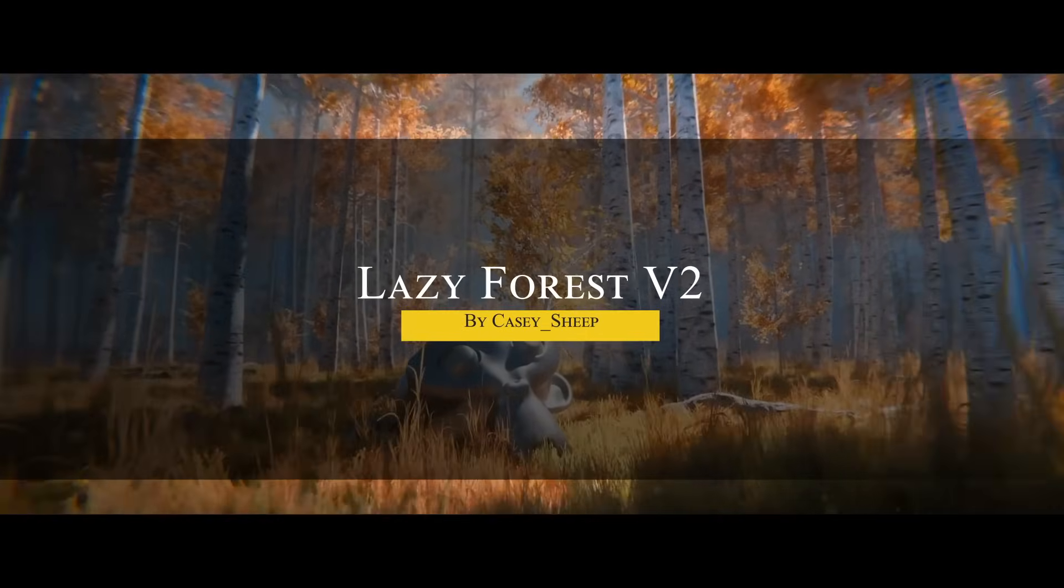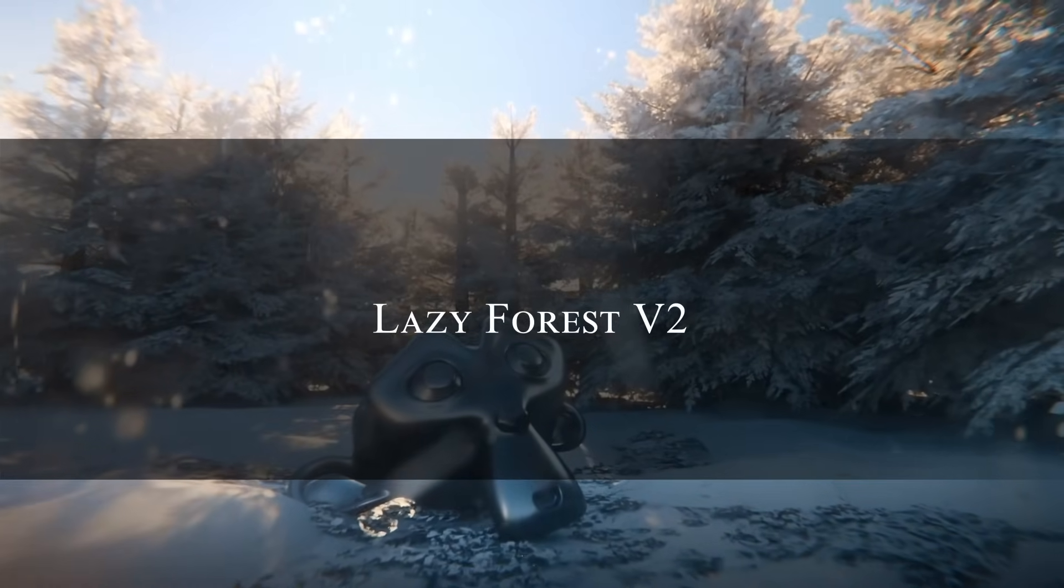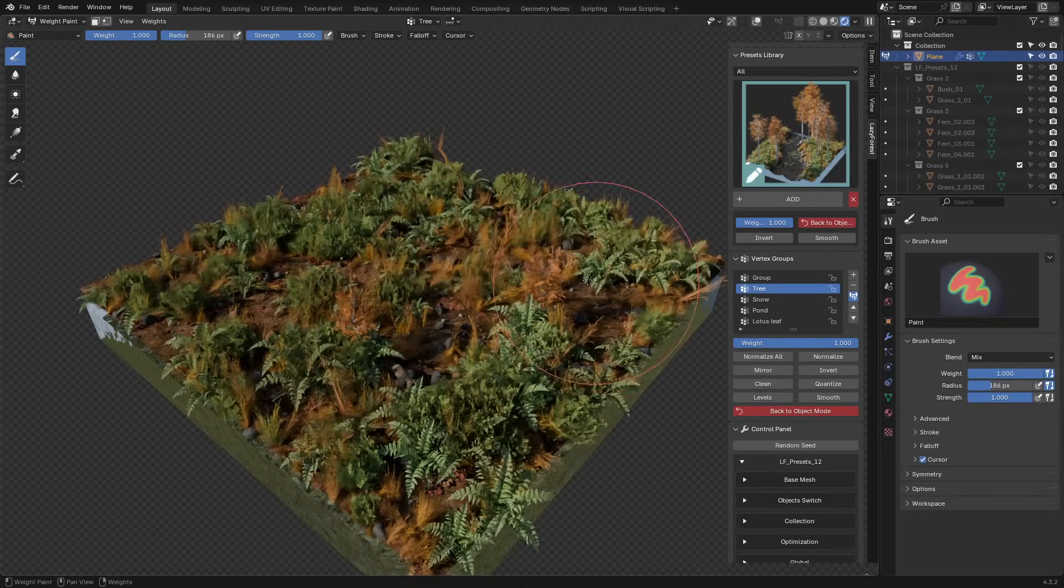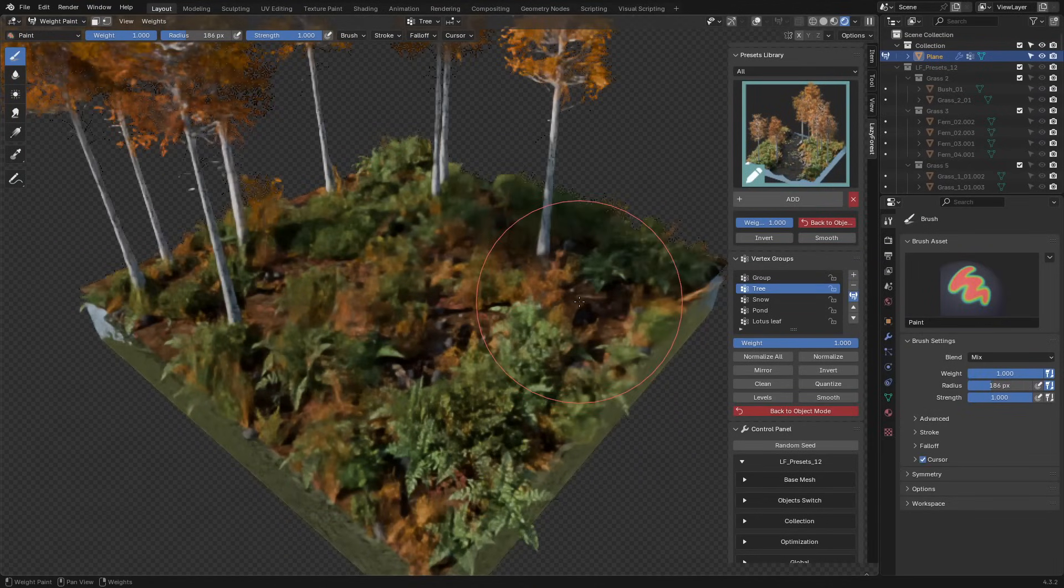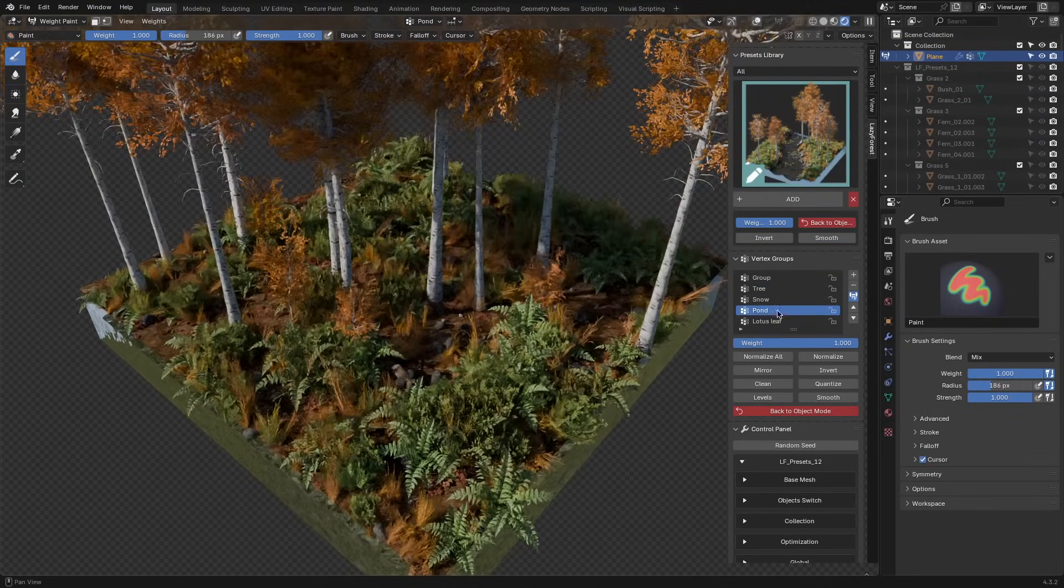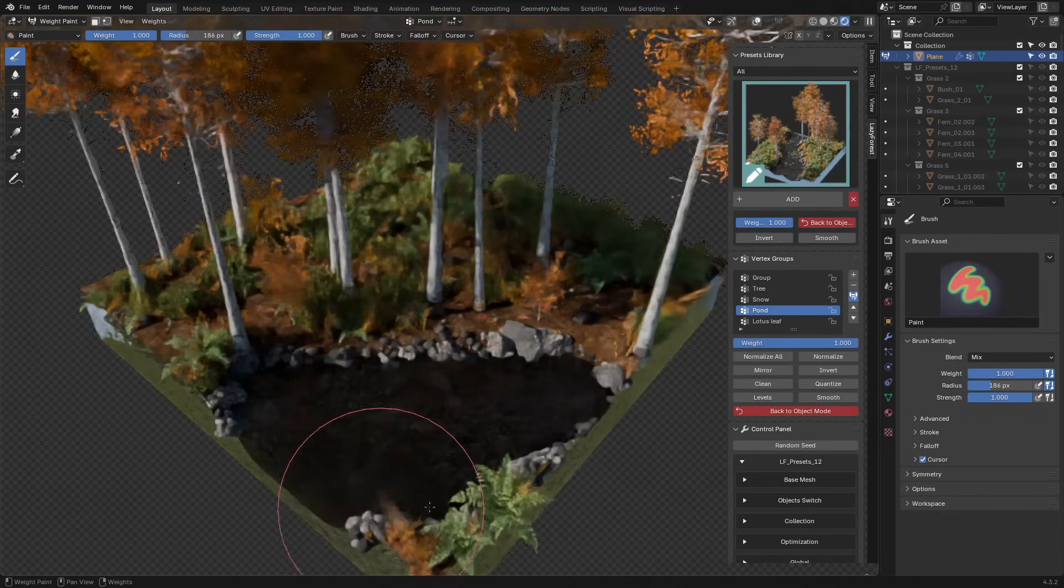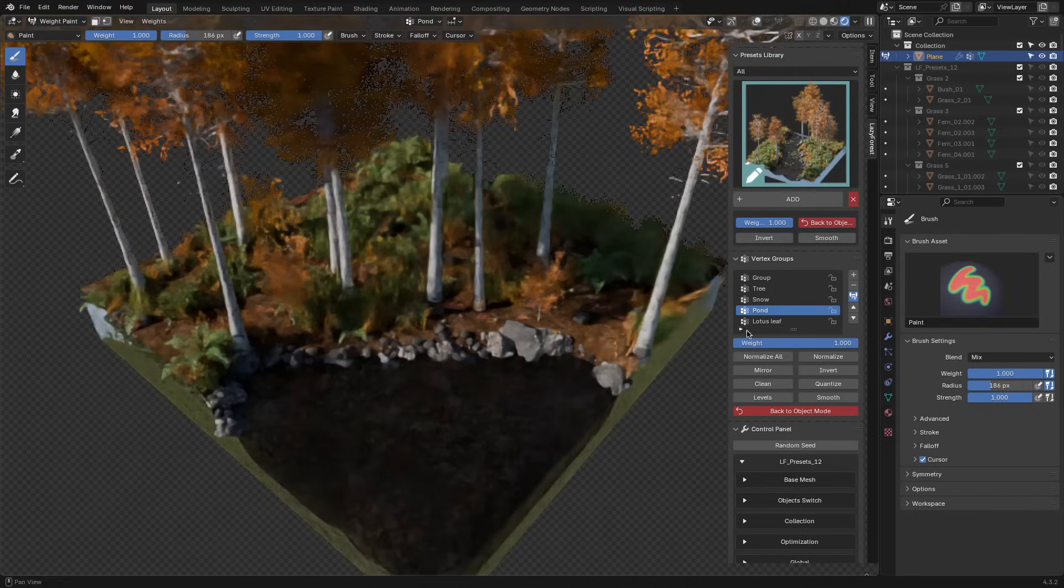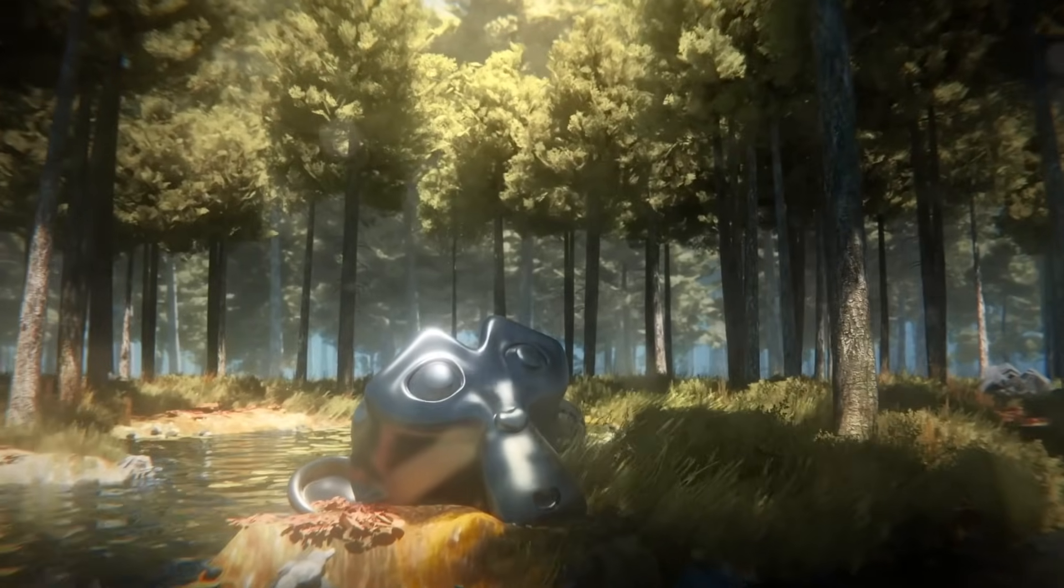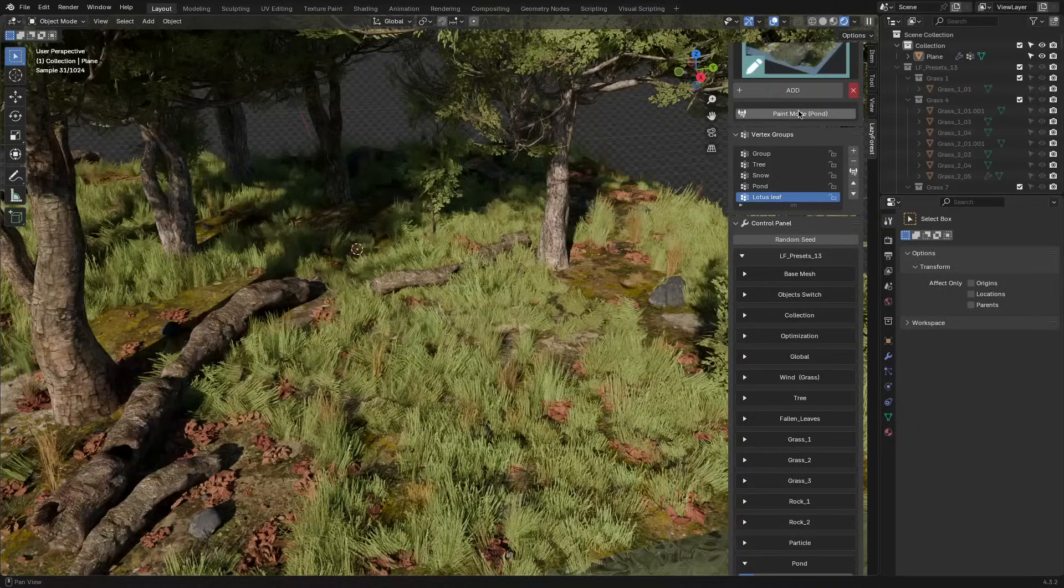Starting with Lazy Forest version 2, which has been upgraded with better controls and more creative options. Right away, you'll notice the new weight interface, which makes painting distribution areas way easier. Just click the red circle and paint. No setup or guessing required. Also, there is an auto-setting button to fix Cycle's annoying black transparency glitches.